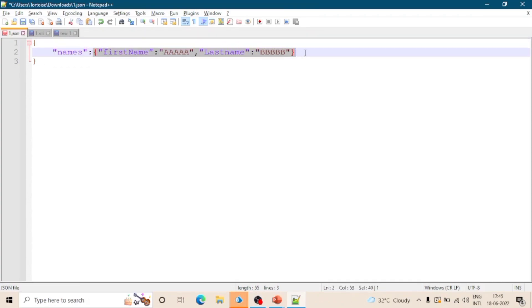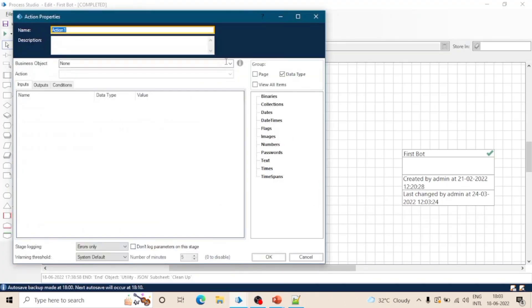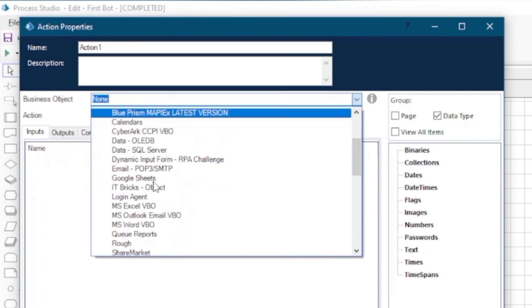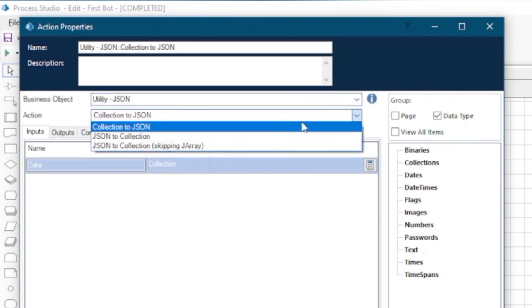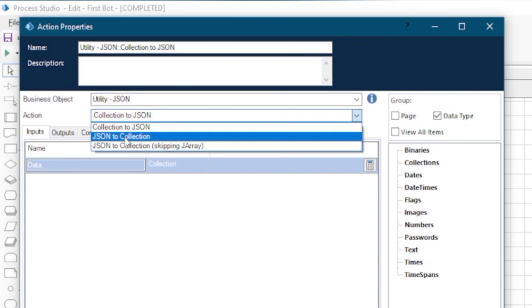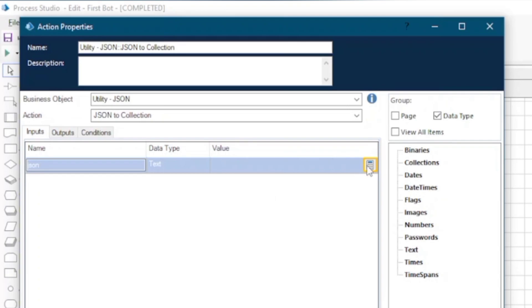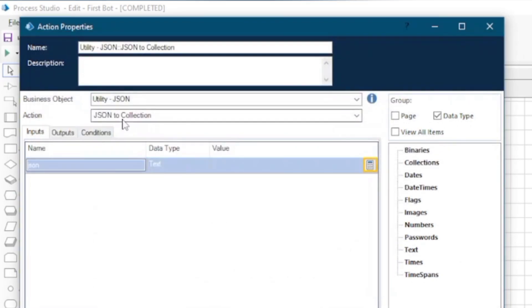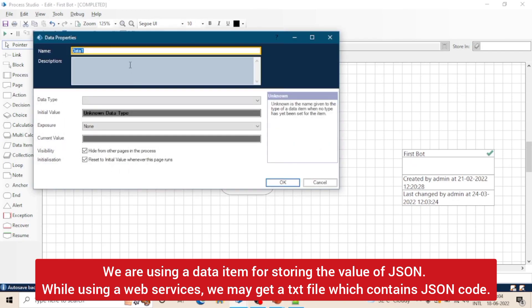So let's move to Blue Prism. In this session we will use this JSON and see the working of the JSON utility, the JSON business object. Let's take an action stage and use this utility JSON object and select the action 'JSON to collection'. Here in inputs we have to enter the JSON value. Let's take a data item and we will store the value in this data item.